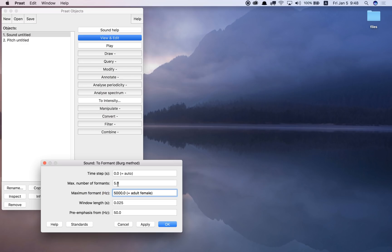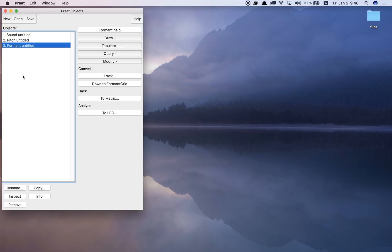And I can choose the maximum number of formants, but I'll leave it at 5 and I'll leave the window length the same at 25 milliseconds. So let me click OK. And this formant object is created here.